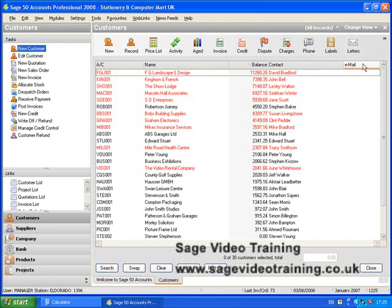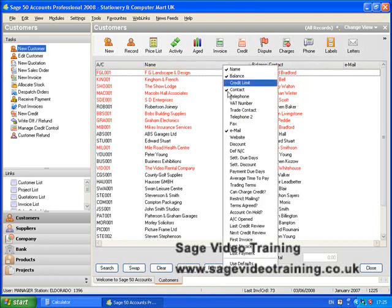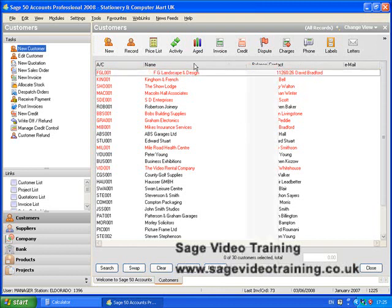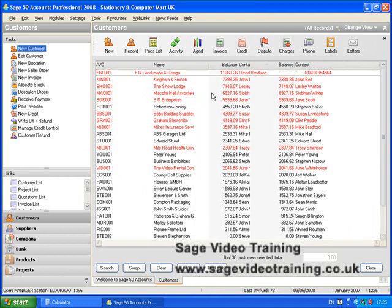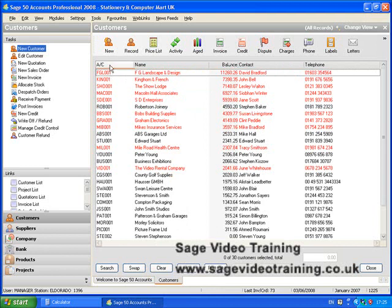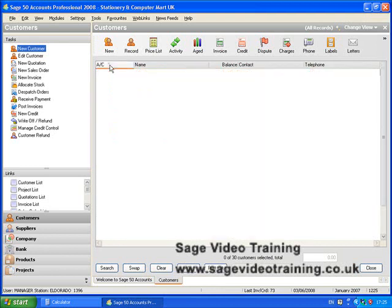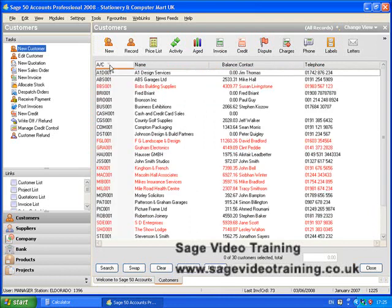If we then want to put it back to how it was, right-click, take out the email, right-click, put back the telephone number, and then sort again by account number, which will sort everything back into the order we first encountered it.